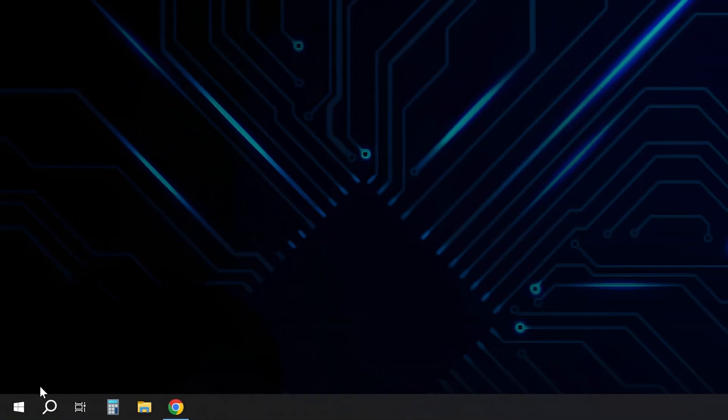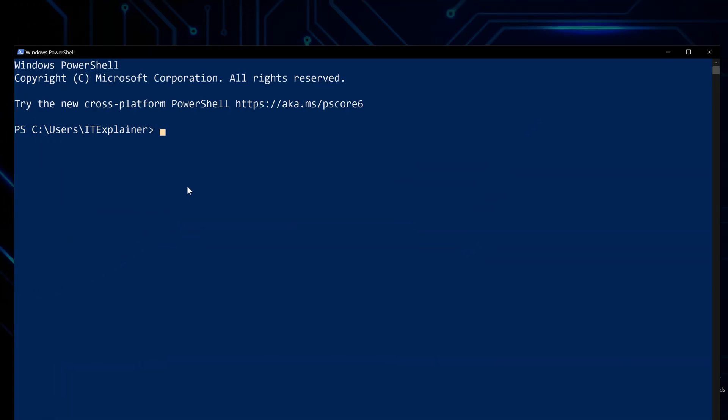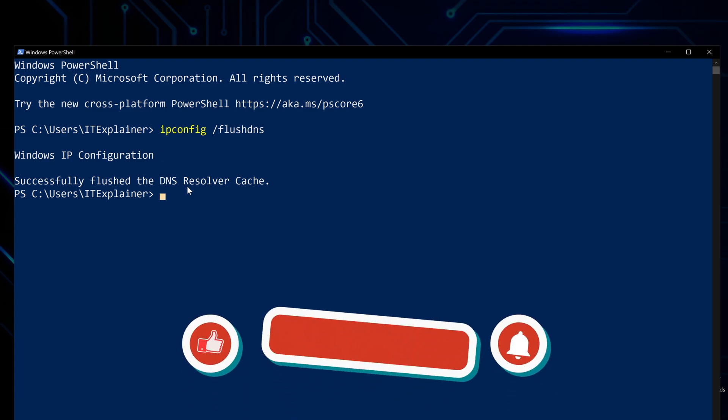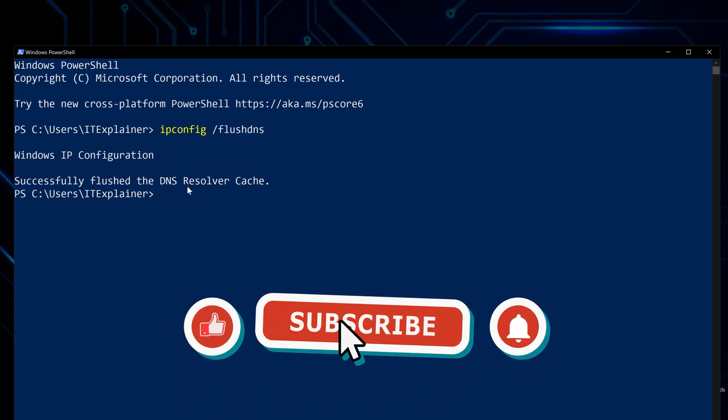There's one last thing you need to do. Right-click the Start menu and open Terminal. In the terminal, type ipconfig /flushdns. This clears your old DNS cache so your system actually starts using the new settings right away.